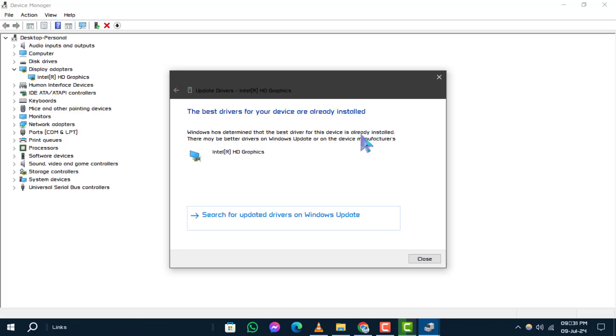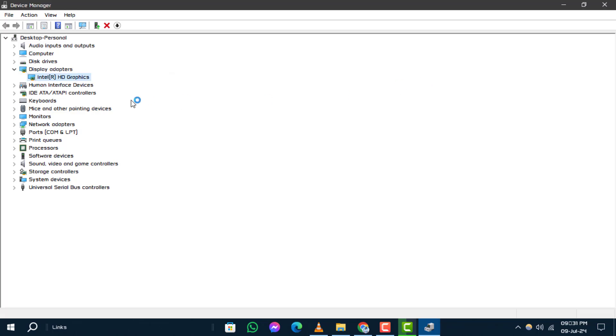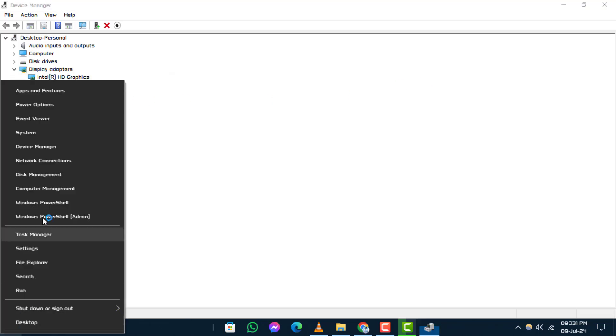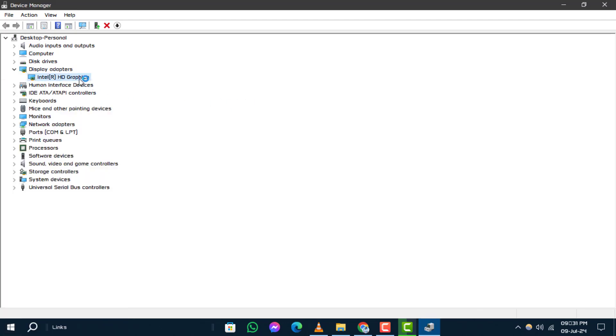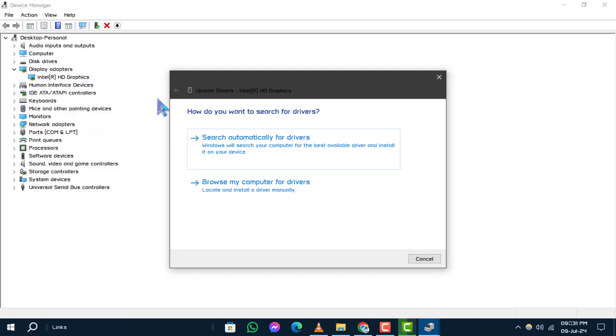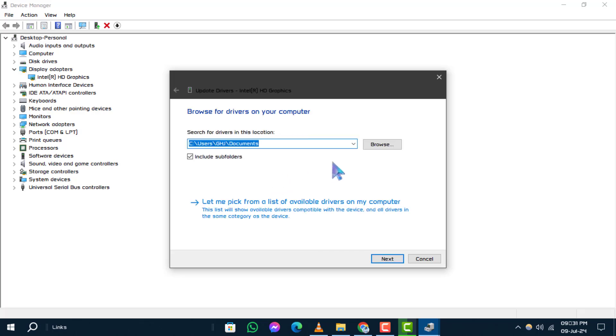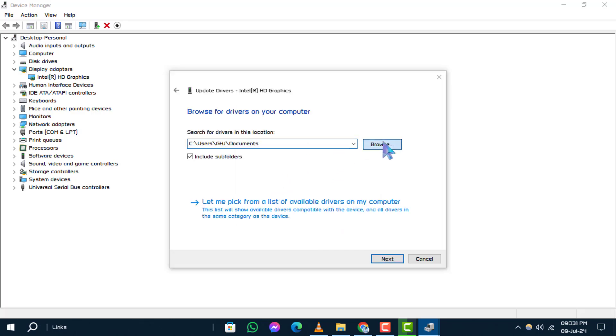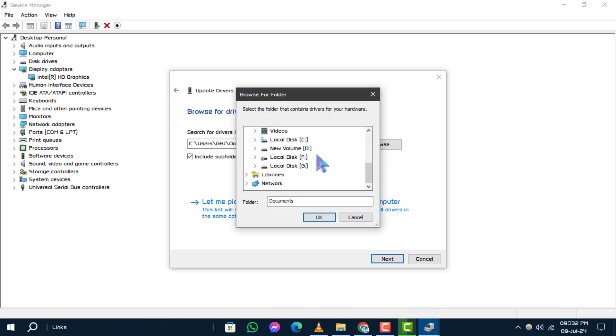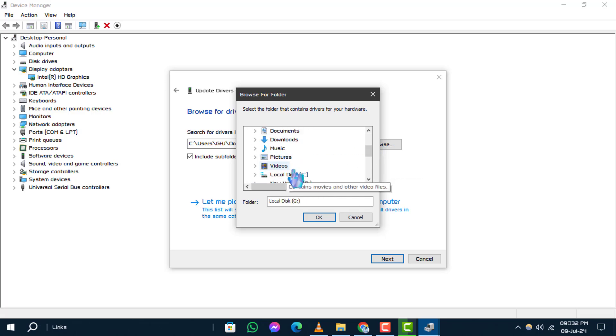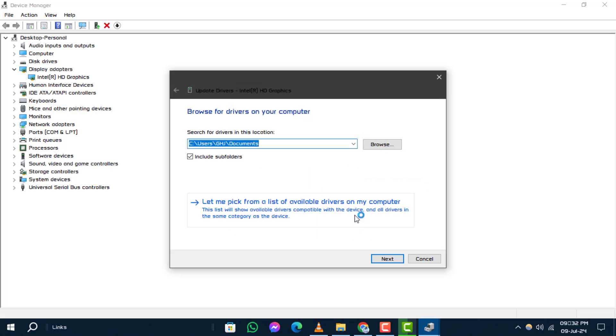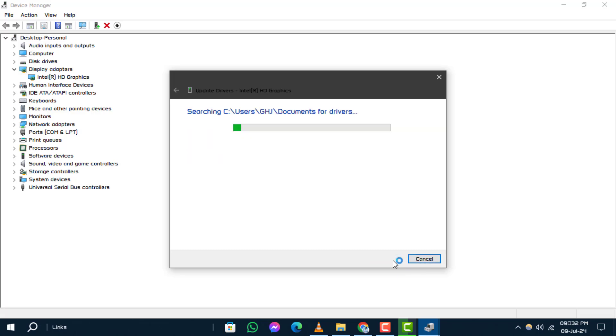Step 5: For manual updating, open Device Manager again. Right-click on the driver, select Update Driver, and then choose Browse My Computer for Driver software. Navigate to the folder where your downloaded driver is located and follow the on-screen instructions to complete the installation.